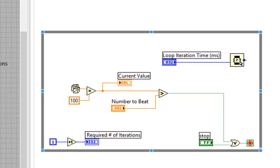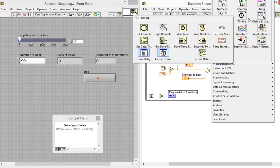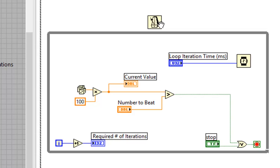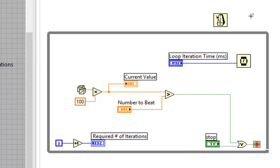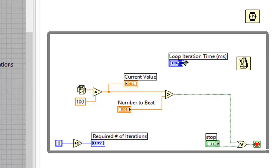In that respect, both the wait and the wait until next millisecond multiple function are the same. So I could just go and replace this if I like. This will execute the same.